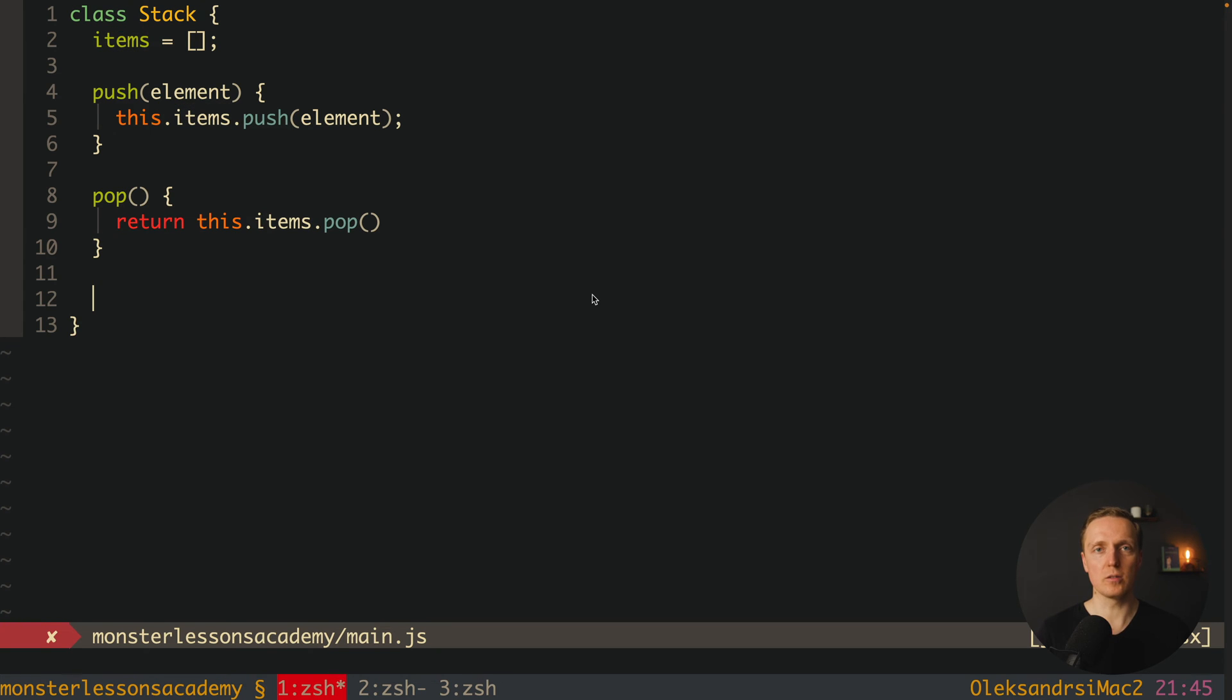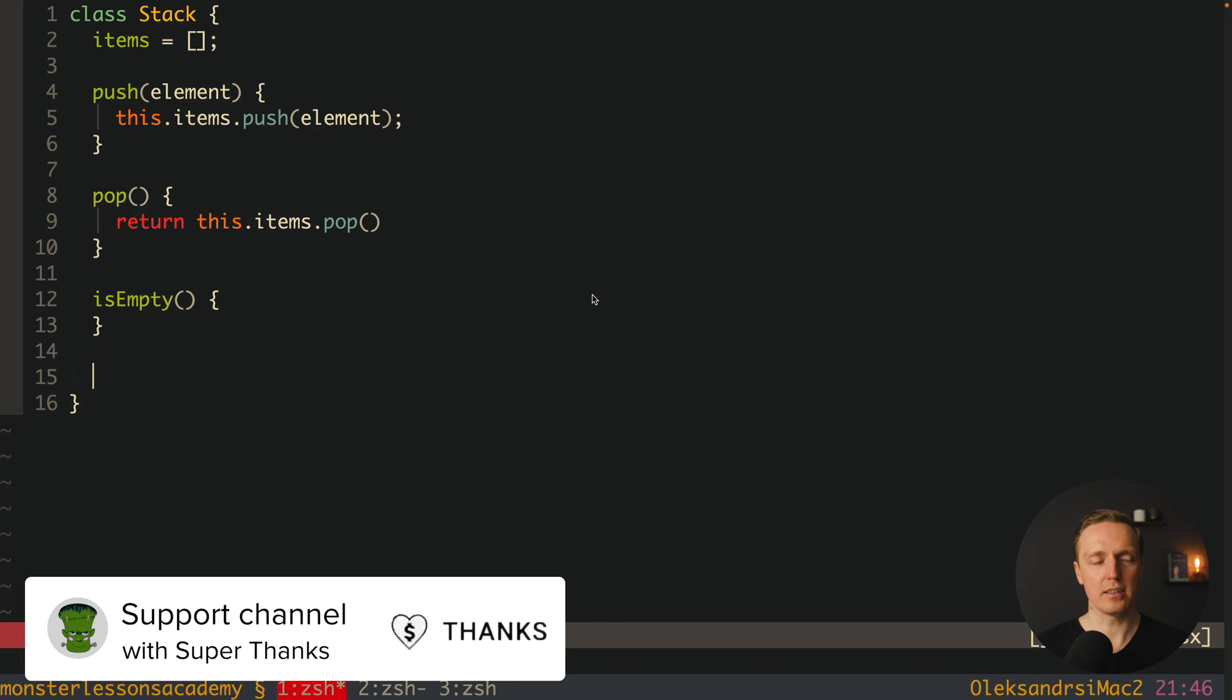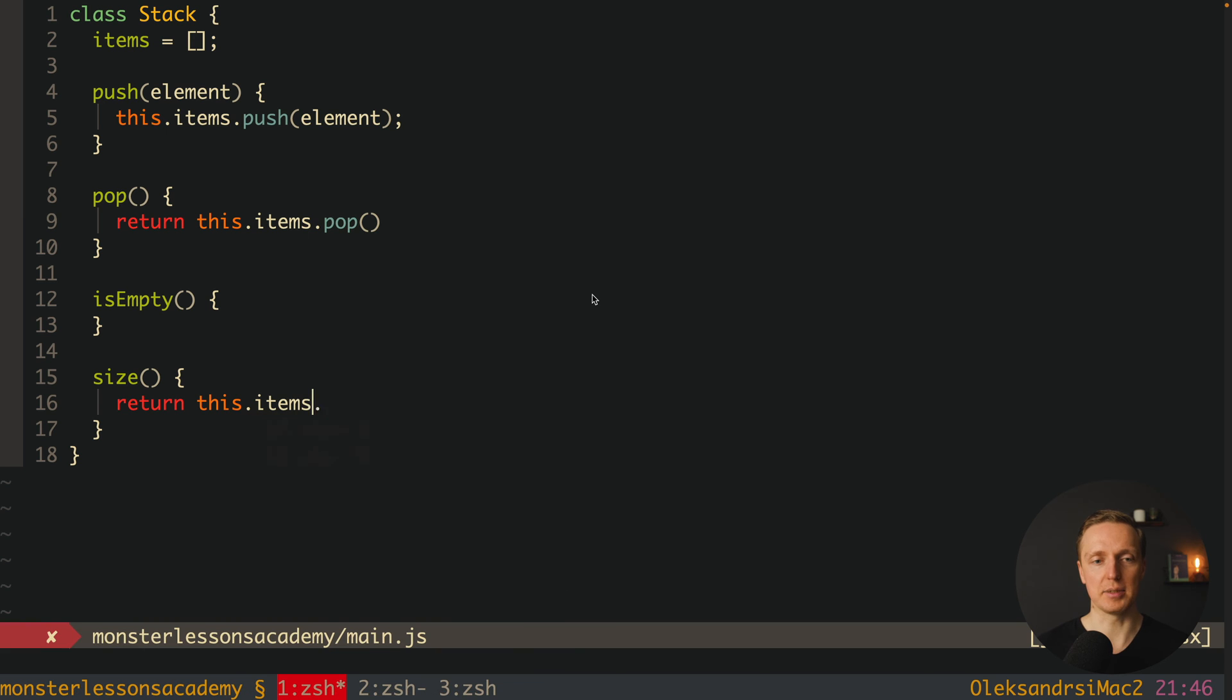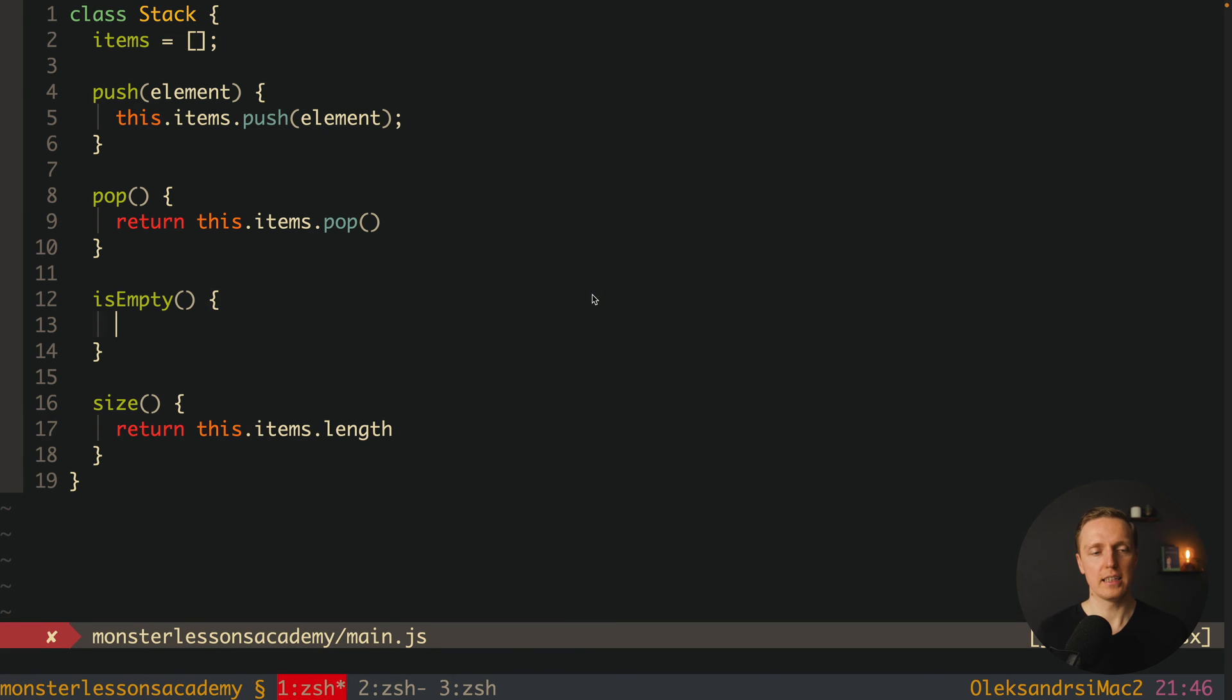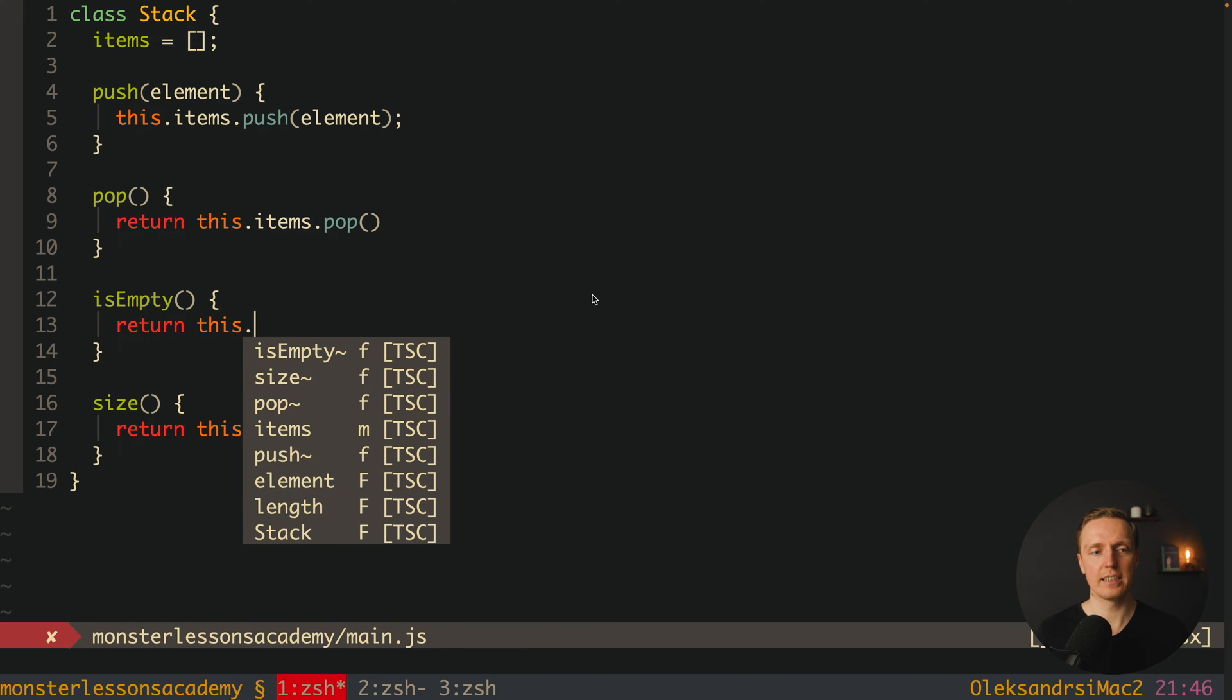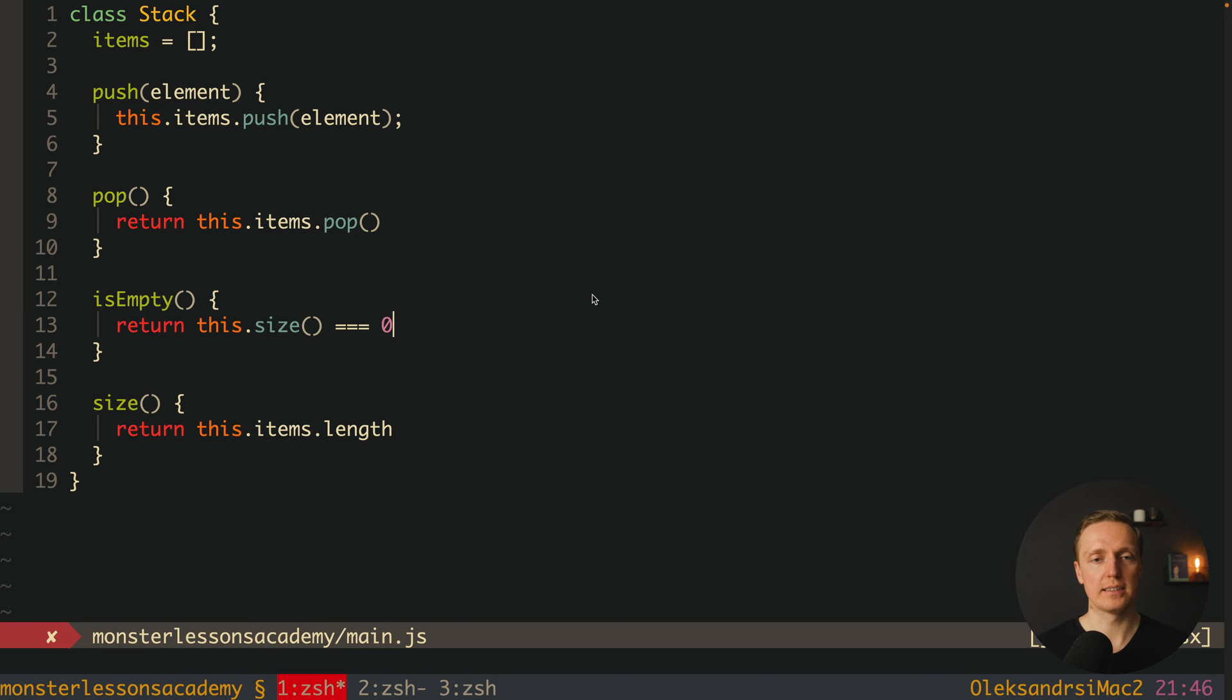Now here we also must implement several helper methods. First of all is empty but in order to implement is empty method we need also a size method. And what is size we can simply check here this item's length and it is the length of our array. Now we can implement is empty method. Here we can simply return this size which will return for us the length of the array equals zero.